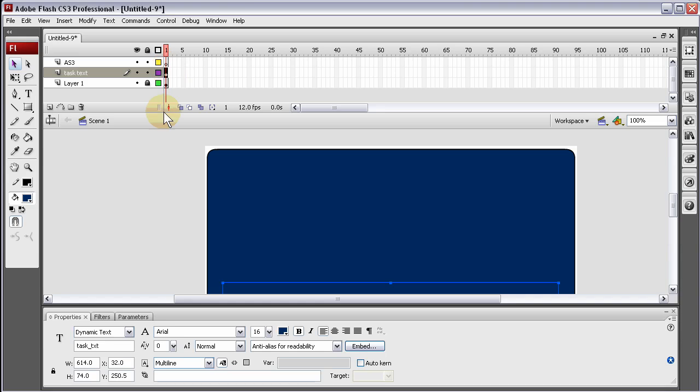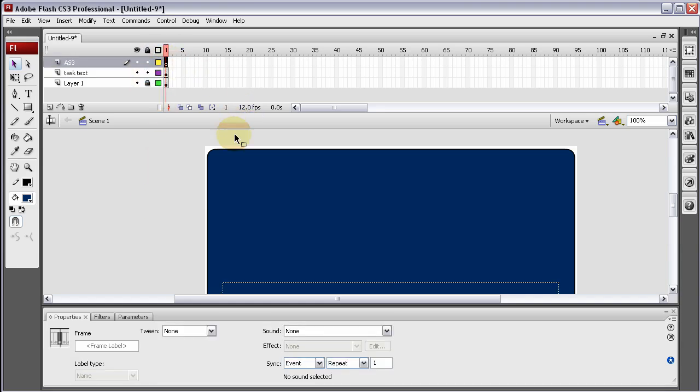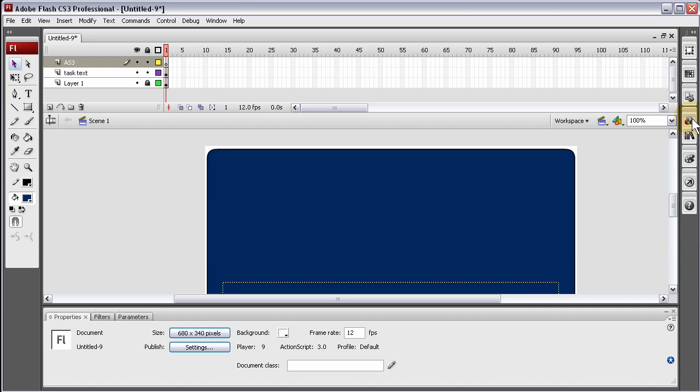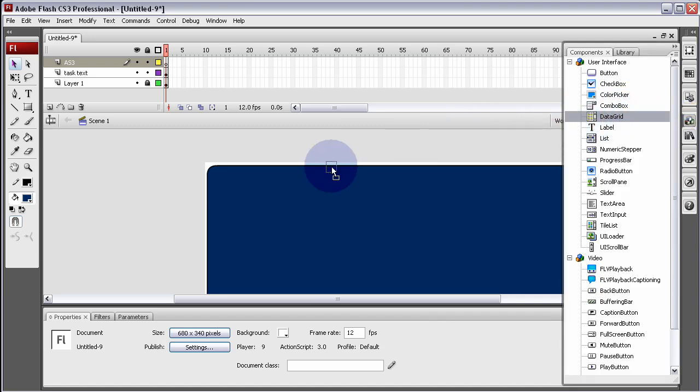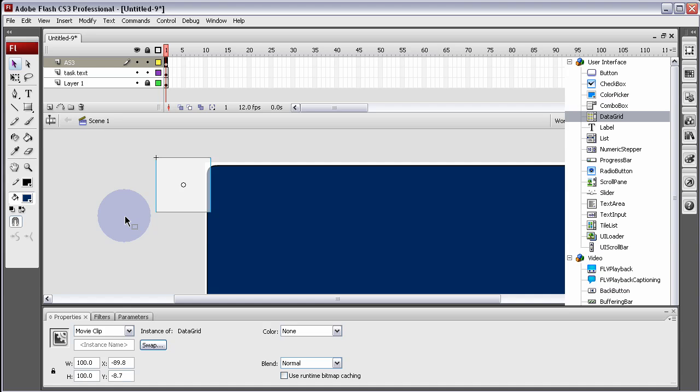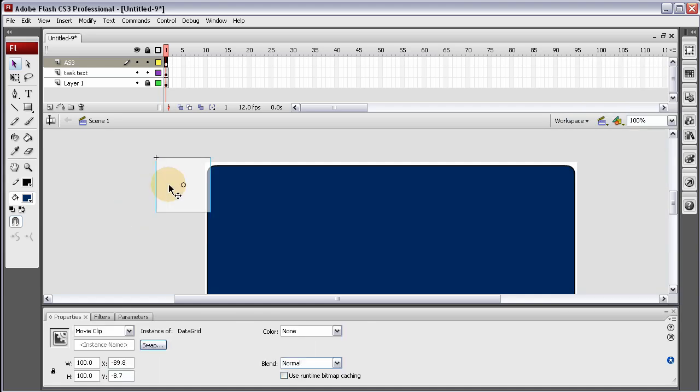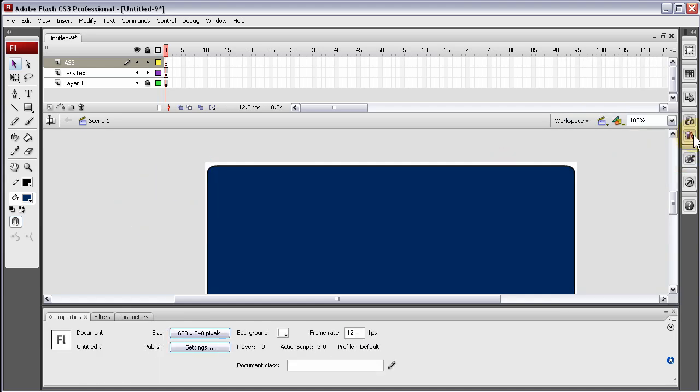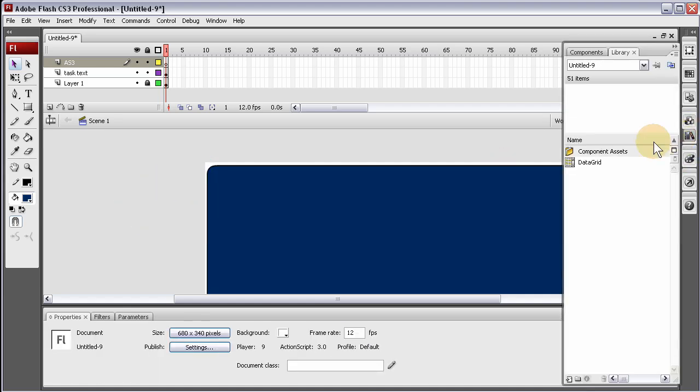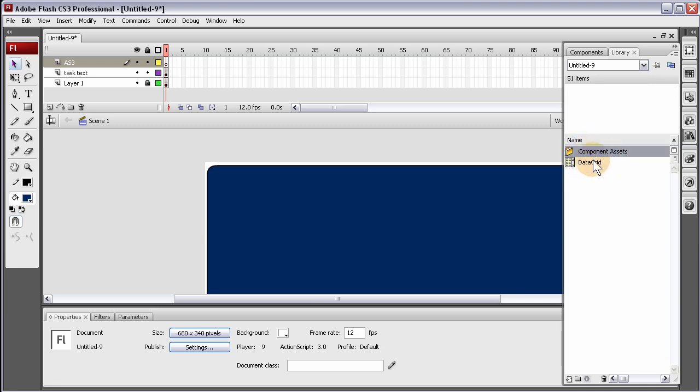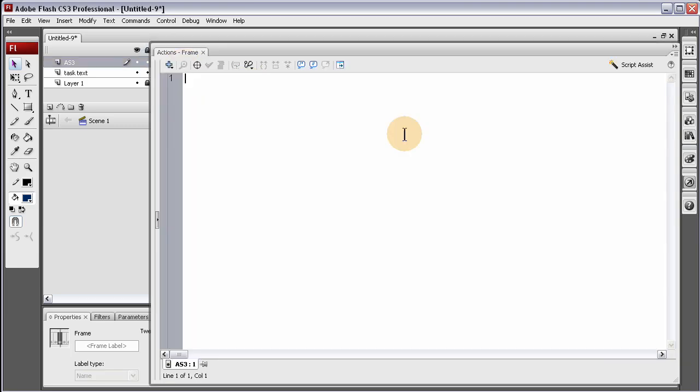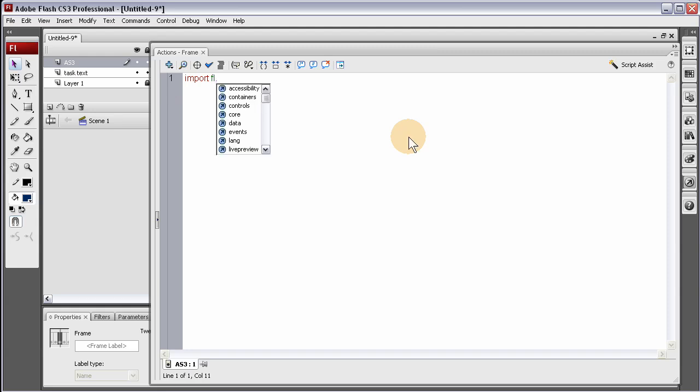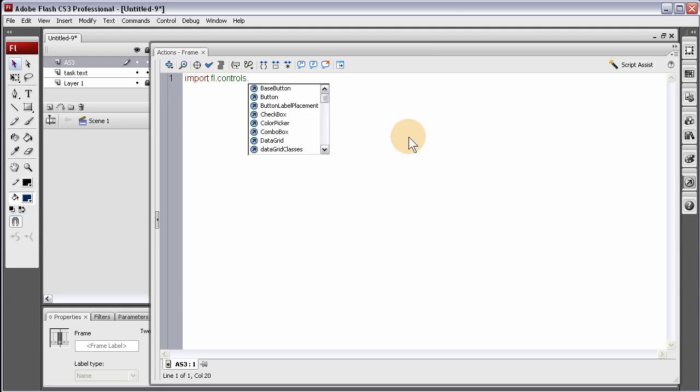Before we go into the ActionScript 3 layer, let's grab the data grid out, drag it to stage, and then just press Ctrl X. That's a good way to get the component assets into your library and the component itself, because it needs to be in the library before we start coding it out if you want to bring it in dynamically or render it dynamically on stage.